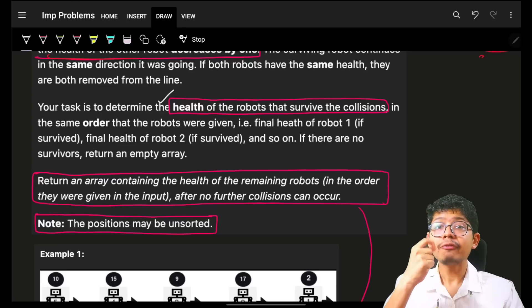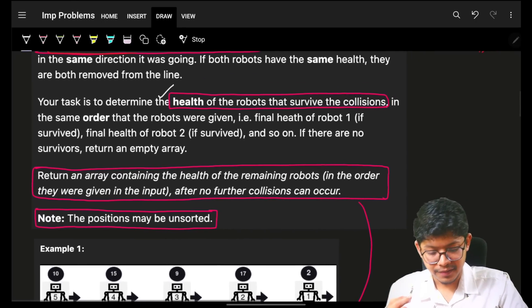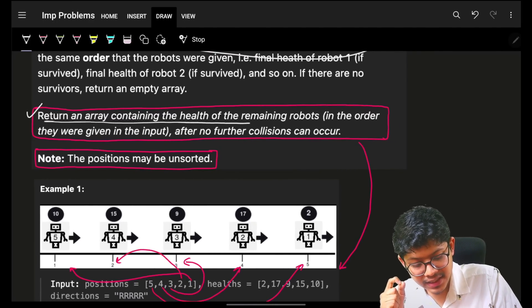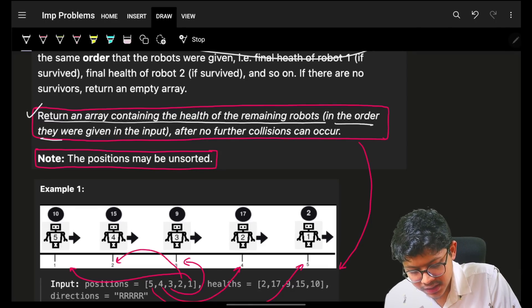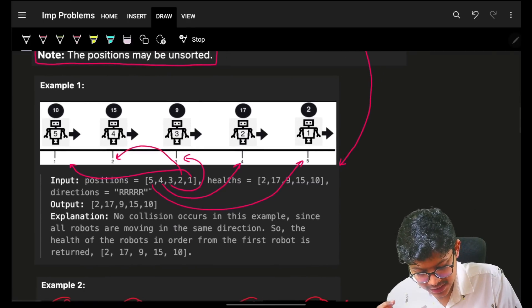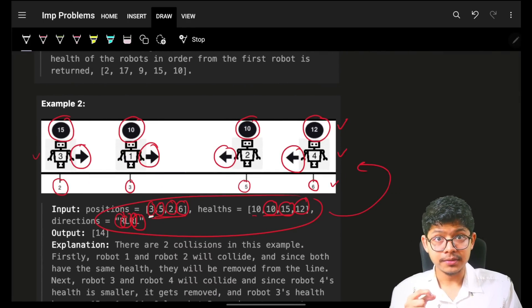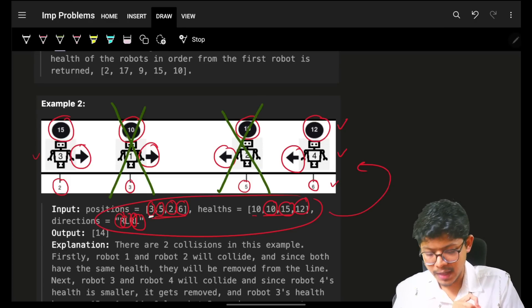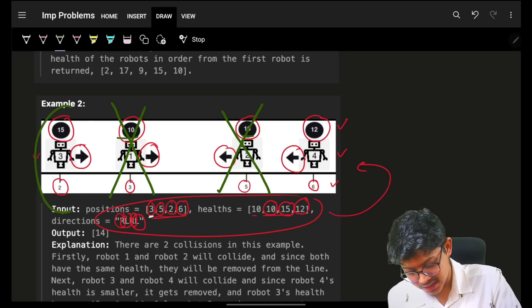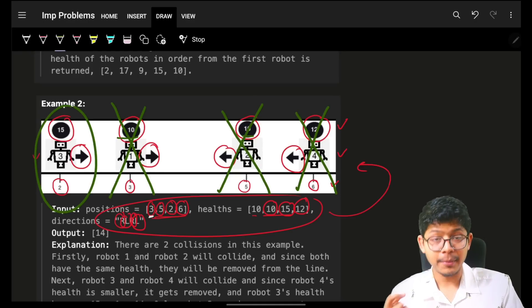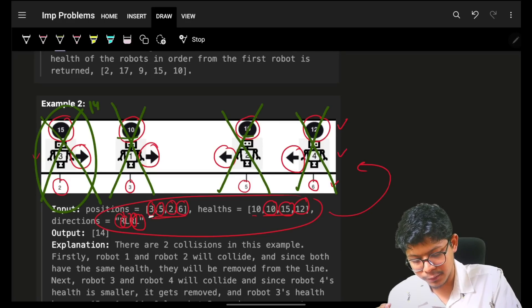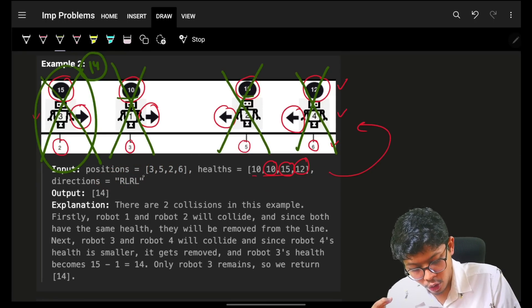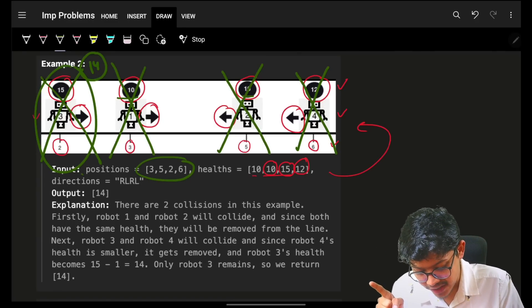Ultimately, you have to tell which robots survive and return their corresponding health. The final condition is to return an array containing the health of the remaining robots, but in the order they were given in the input. Make sure you will go through all positions in the order as given in the problem statement itself.